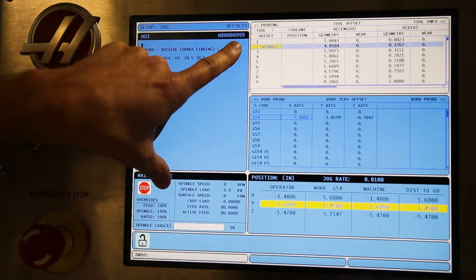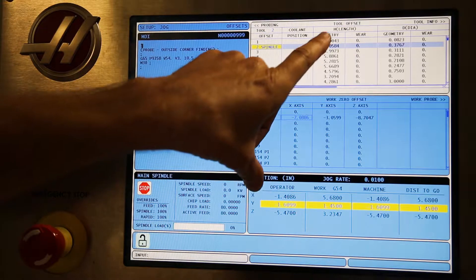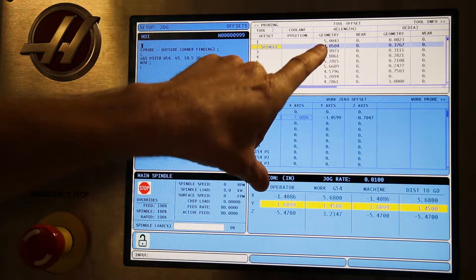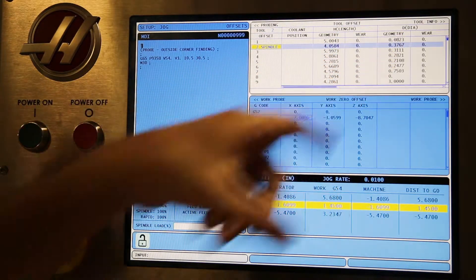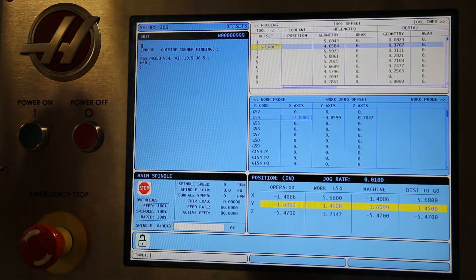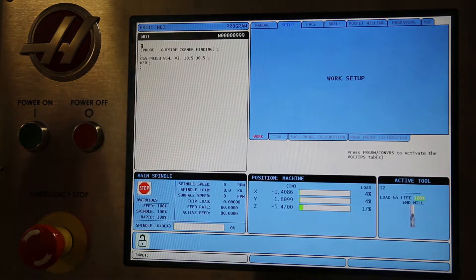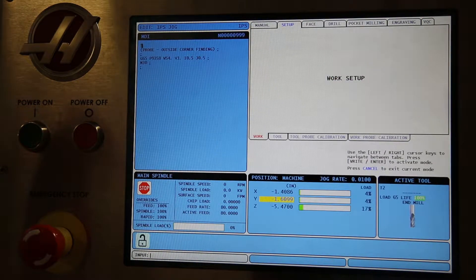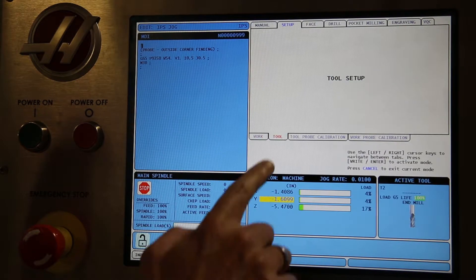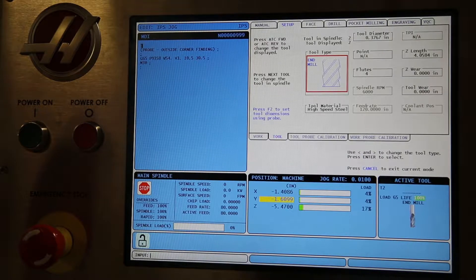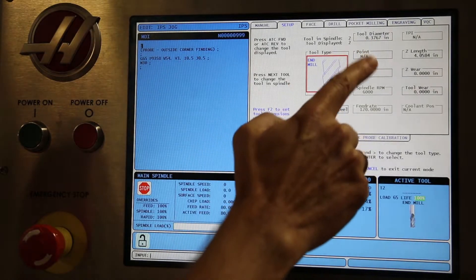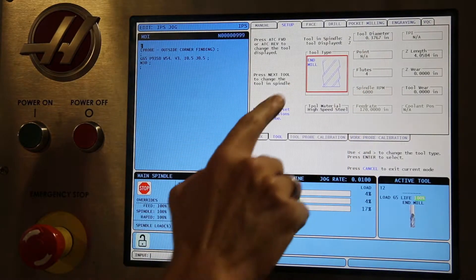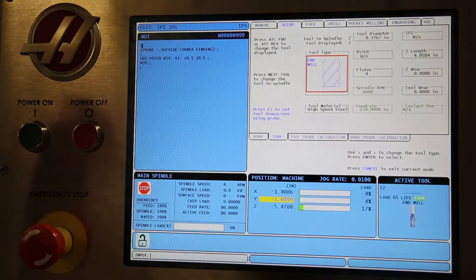This example will set tool 2. It'll set the height and the diameter for tool 2. Go to the MDI DNC, then press program. Go to the setup tab, then over to the tool tab, and press F2.